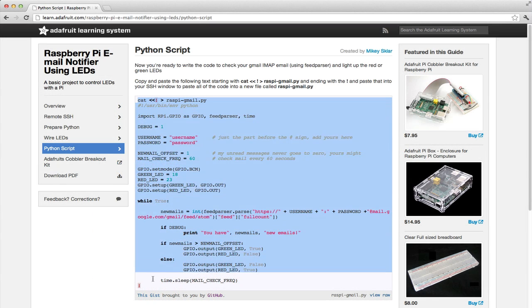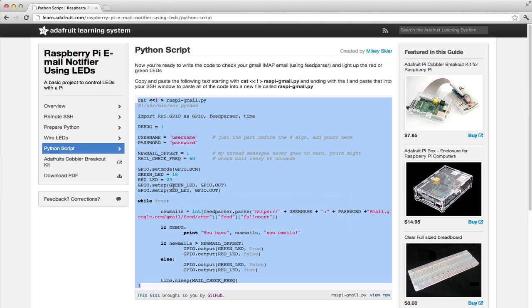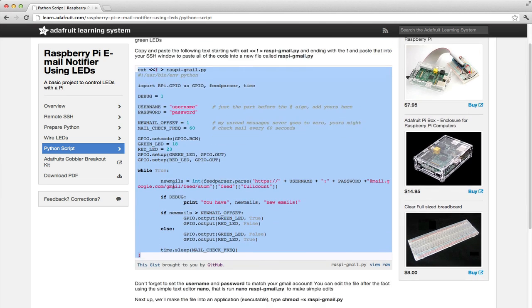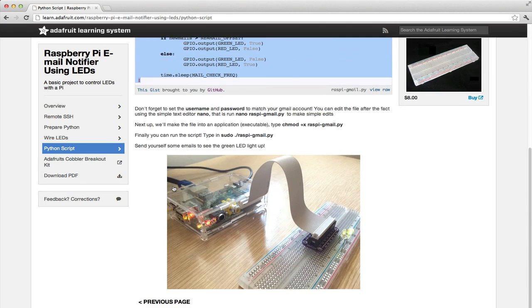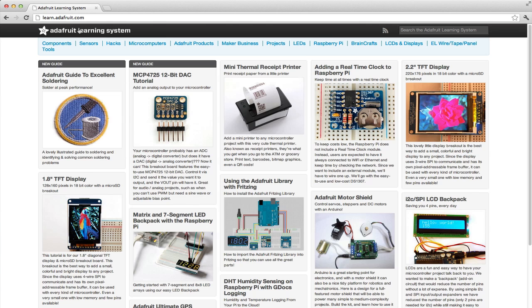We are adding new features and new guides to the Adafruit learning system every week. Be sure to check back often and follow the blog at adafruit.com to find out when new guides and features are released. Head on over to learn.adafruit.com today and learn something new. Thanks for watching.